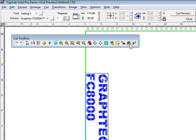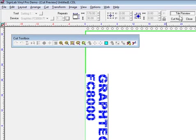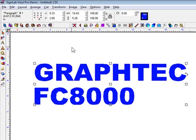And eventually, you want to actually look at something. You can actually do a cut preview here, and it will give you an idea of how this is actually going to cut on my media. Okay, close that up.